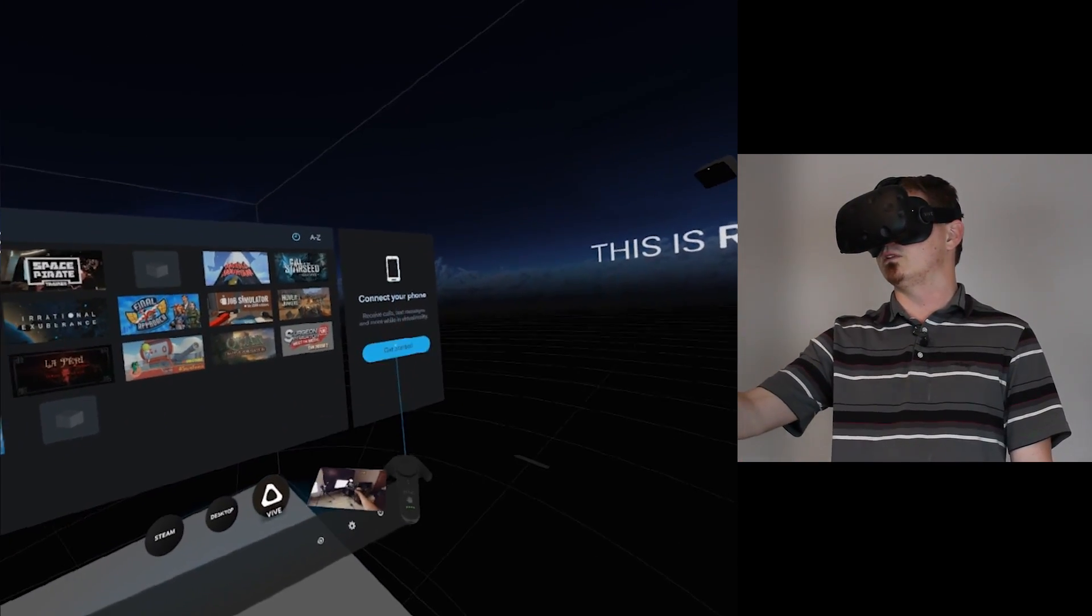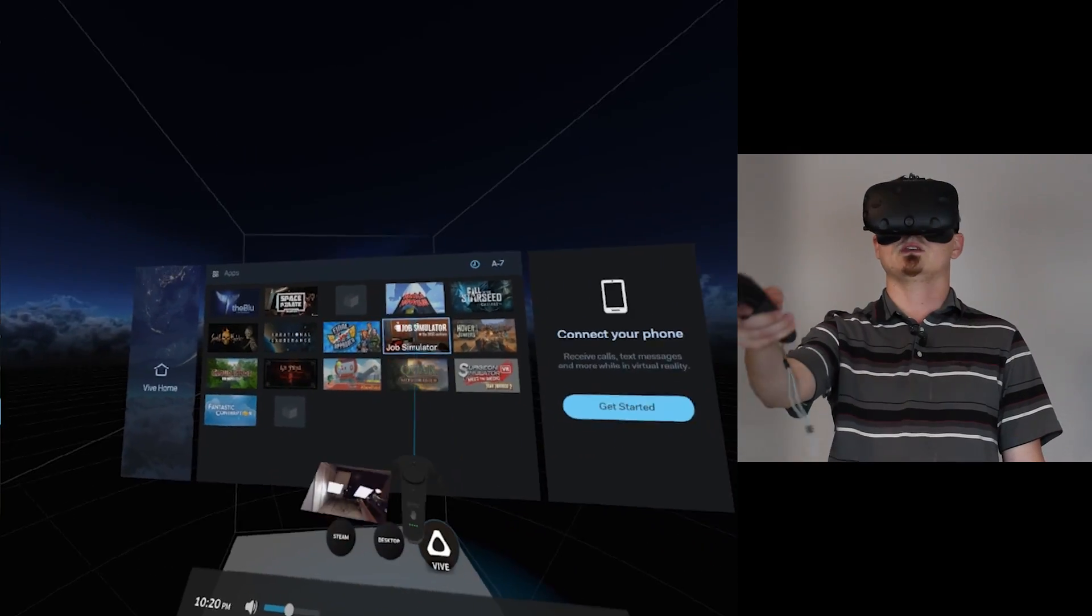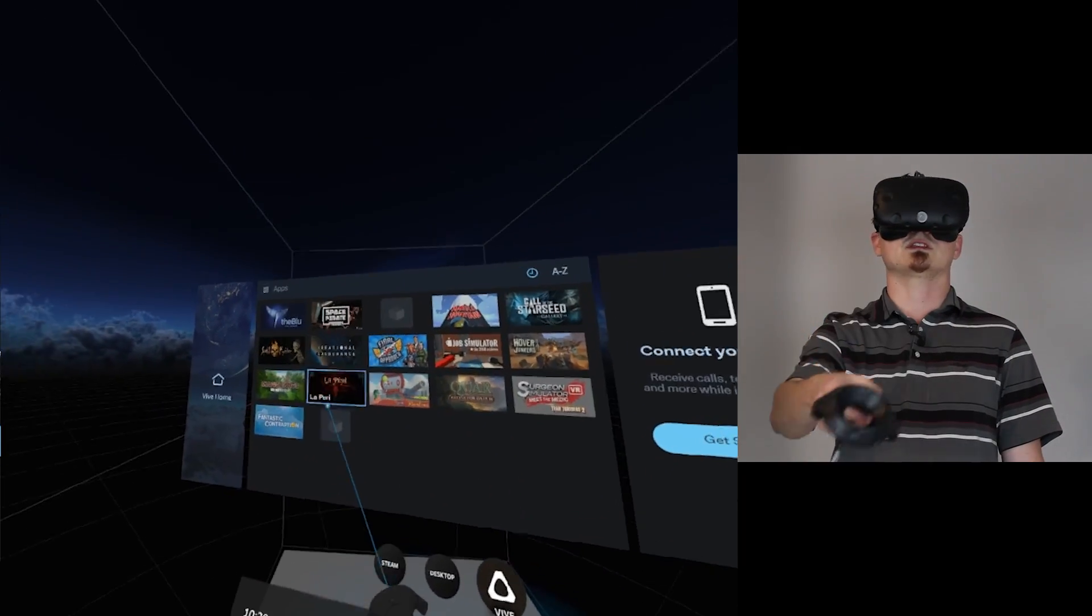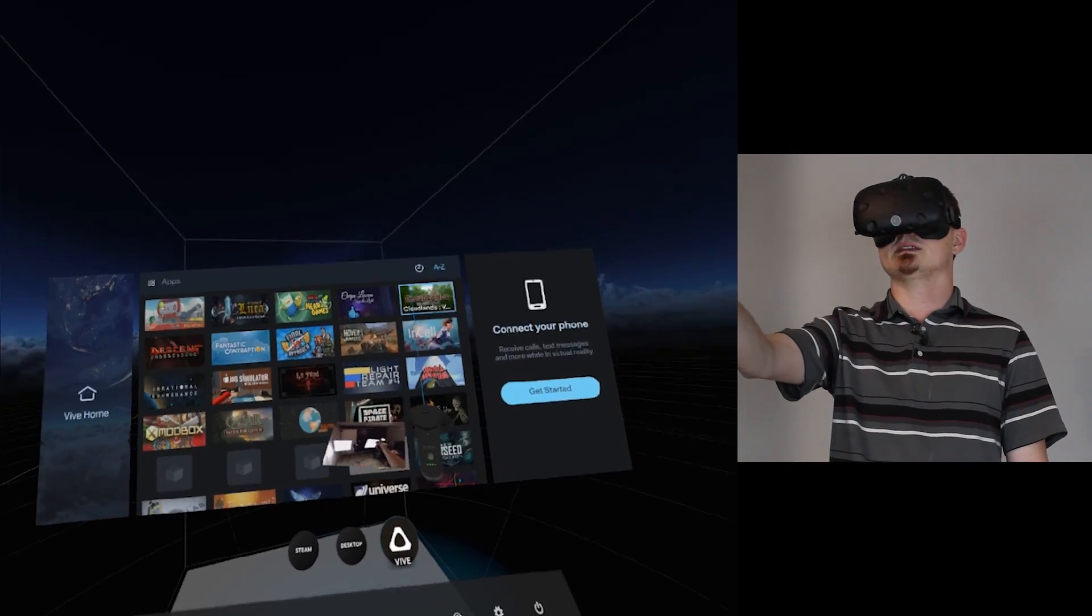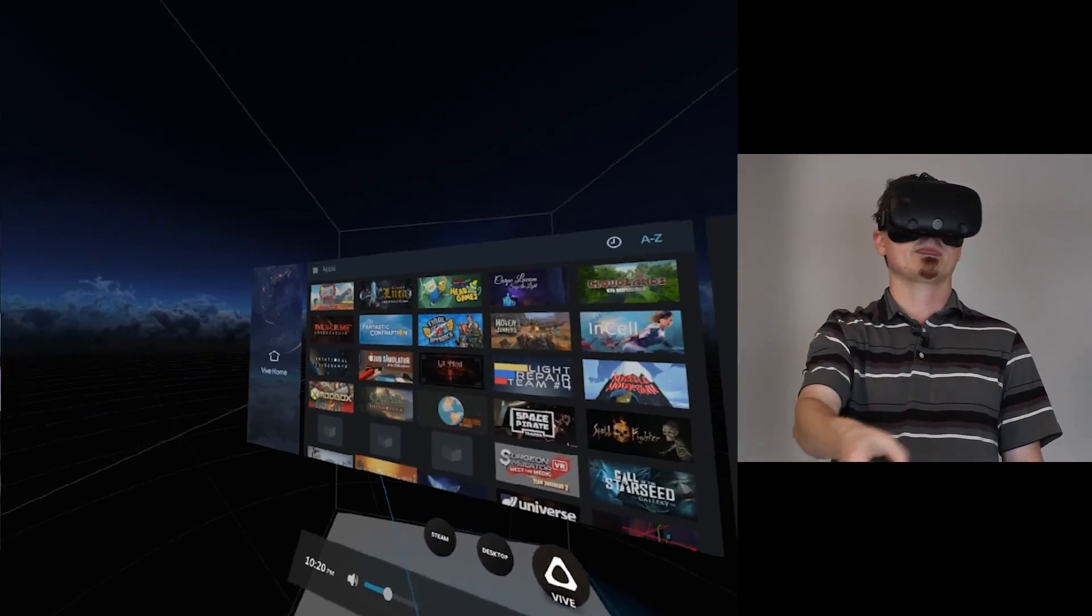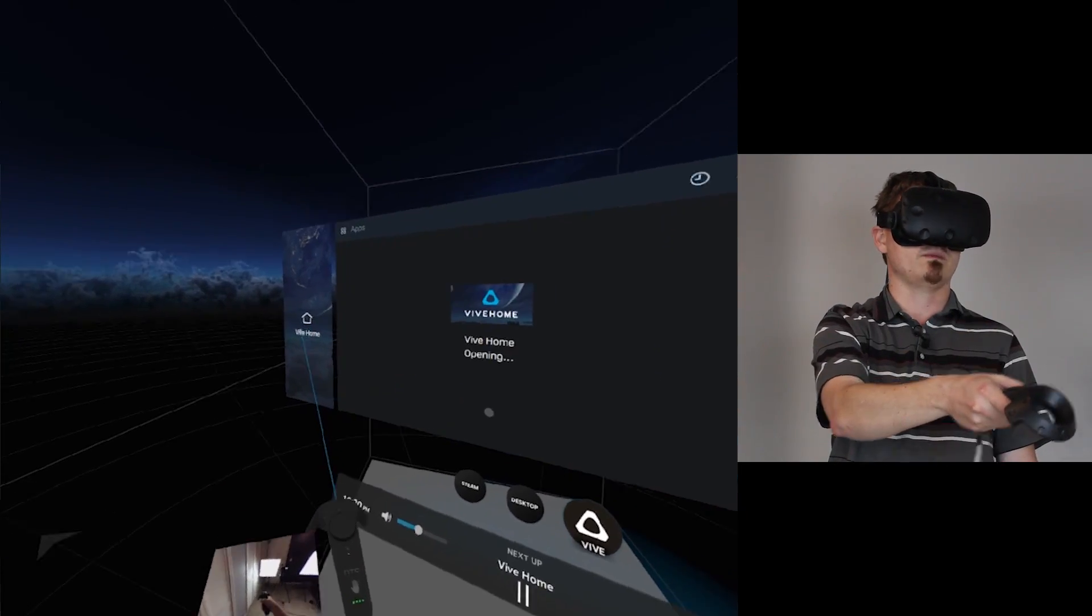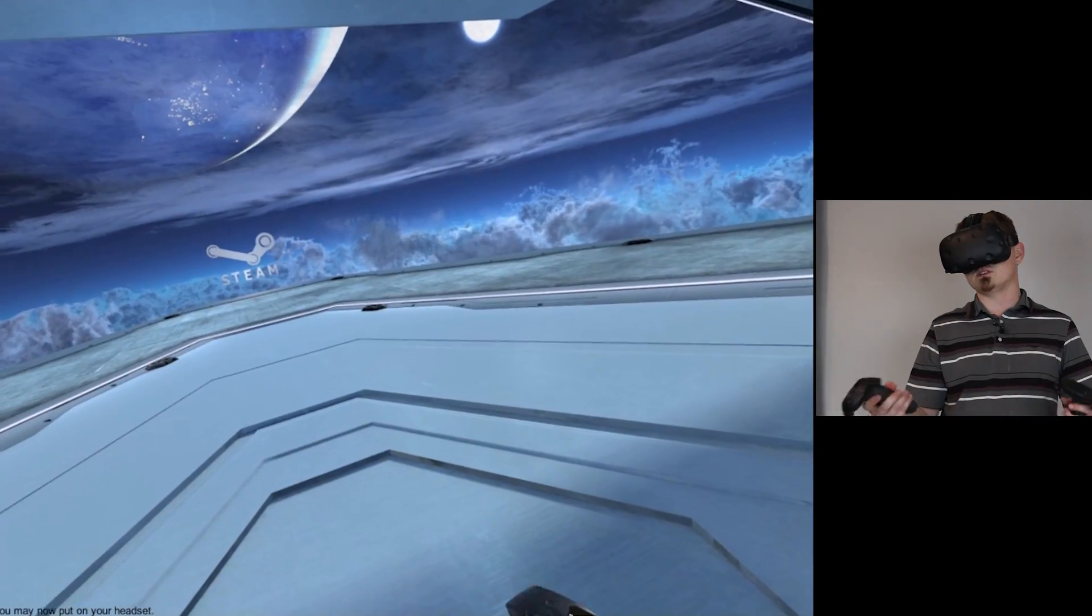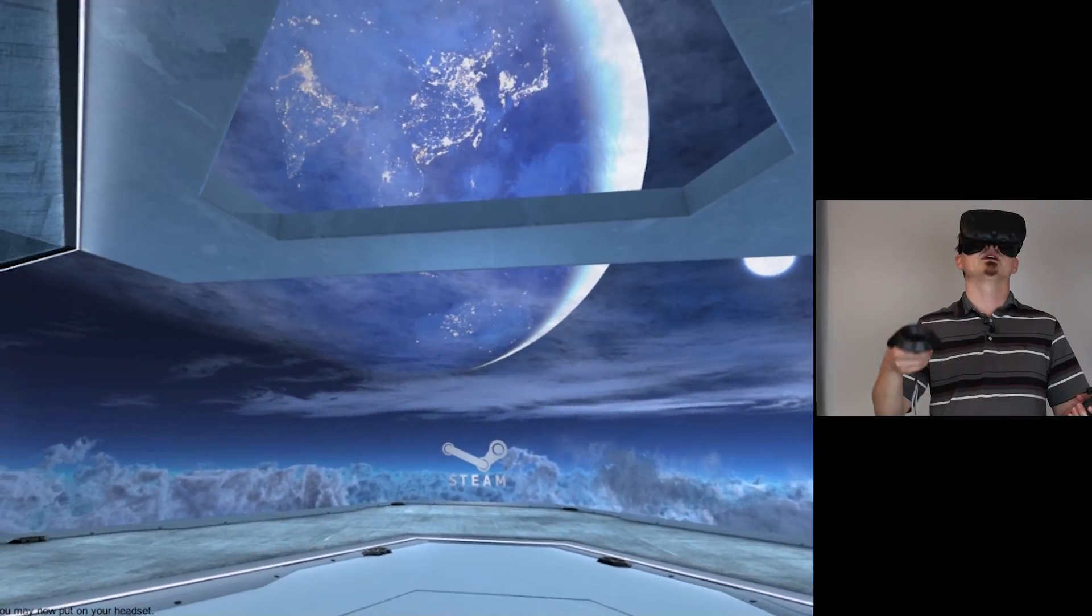You have your phone connection here where you can get your phone set up. You have your most recently used apps here. You have your A to Z up here. And then over here, if you click on Vive Home, that will actually take you to the Vive holding program.